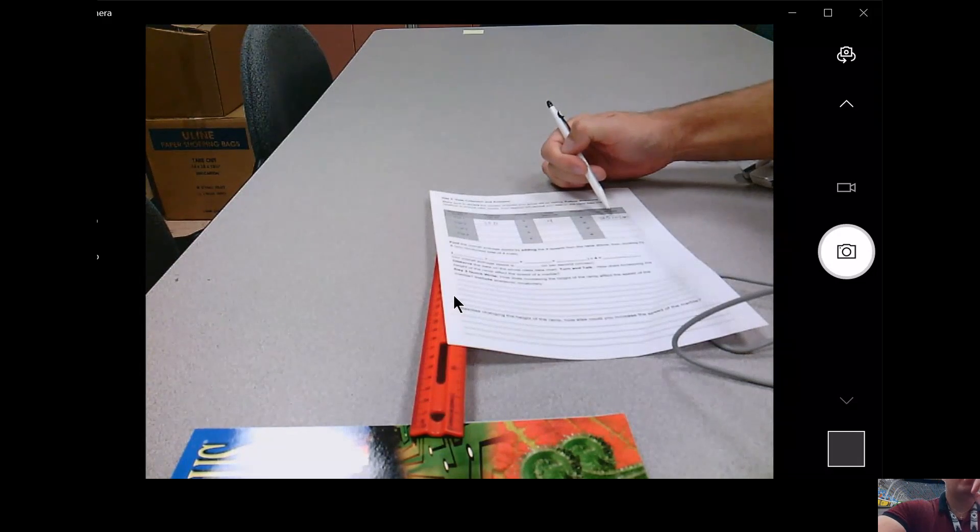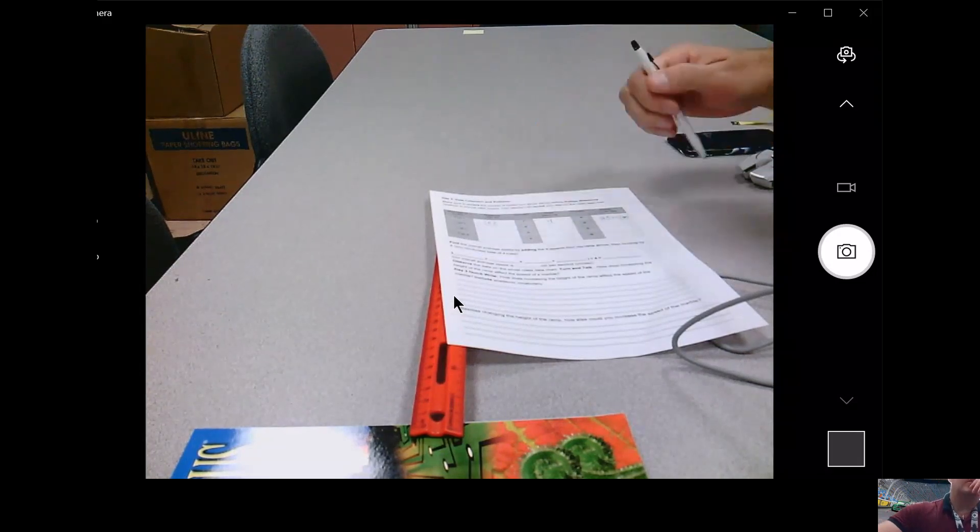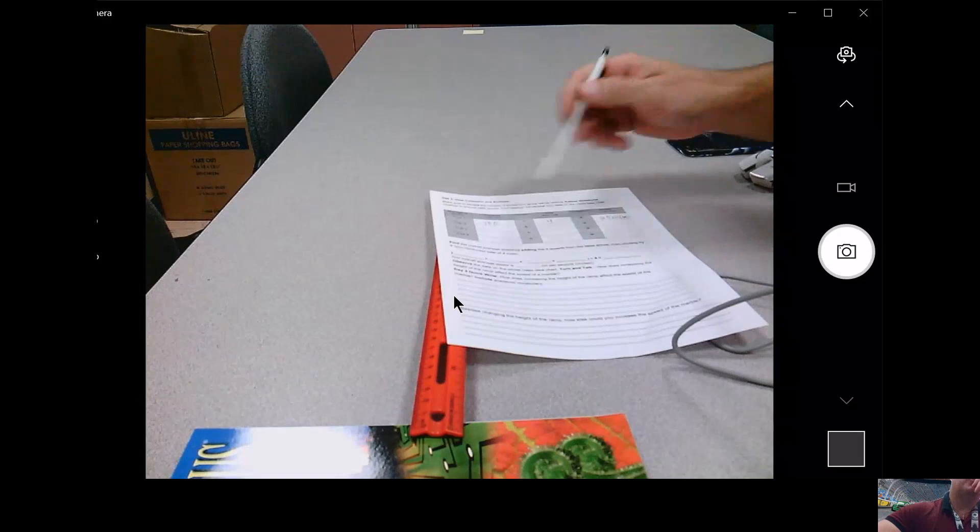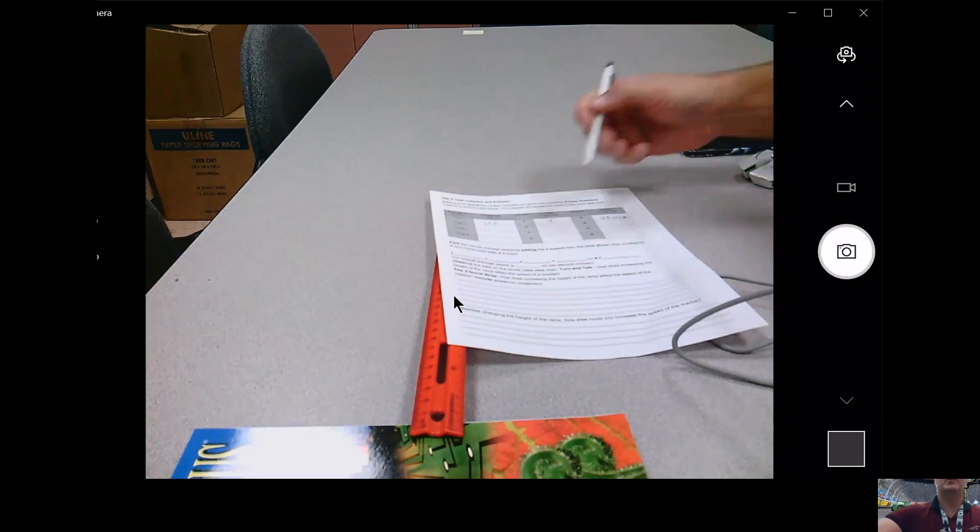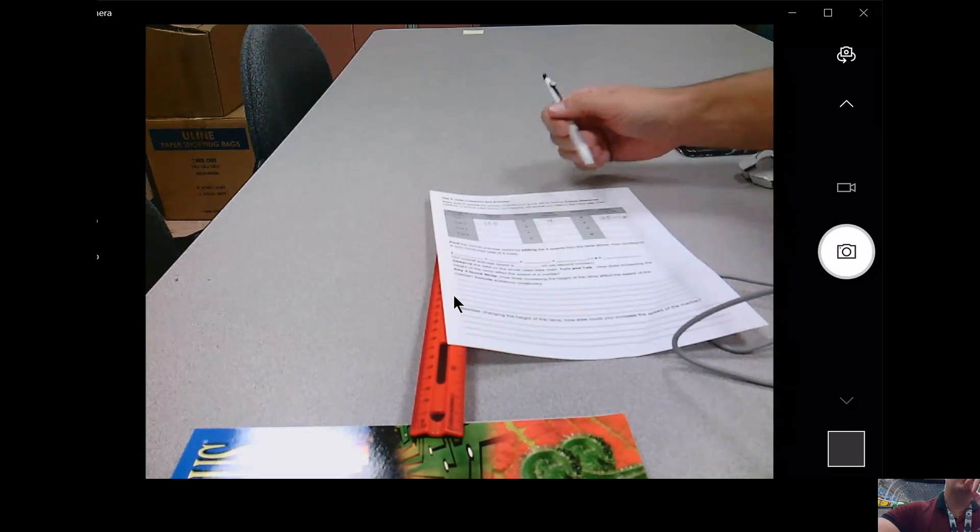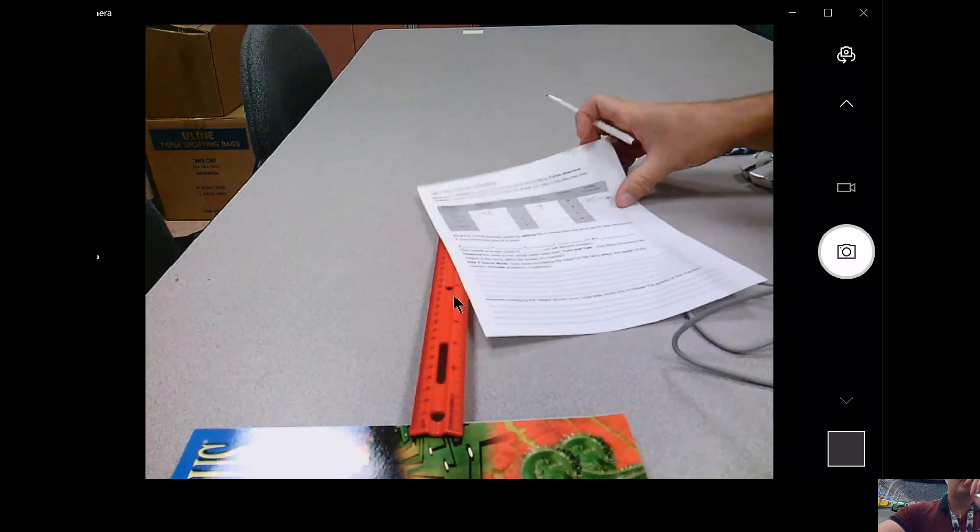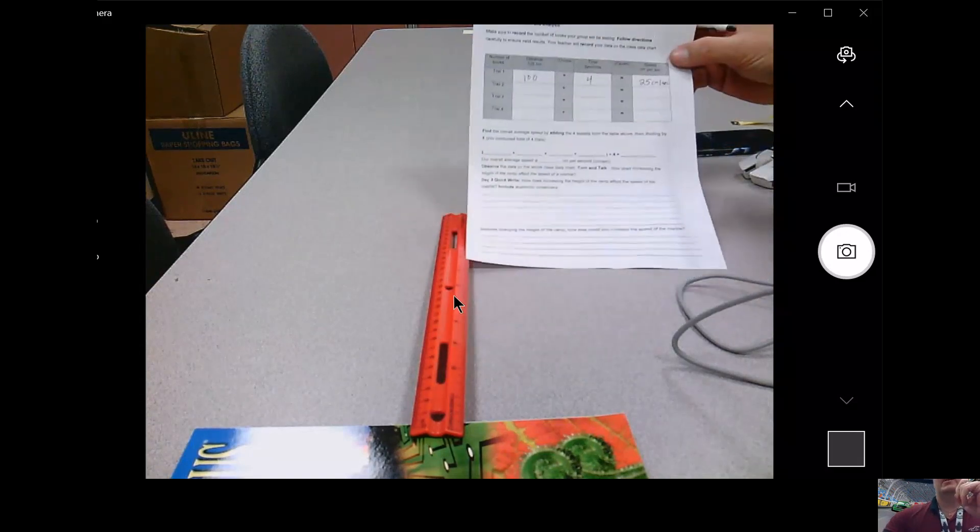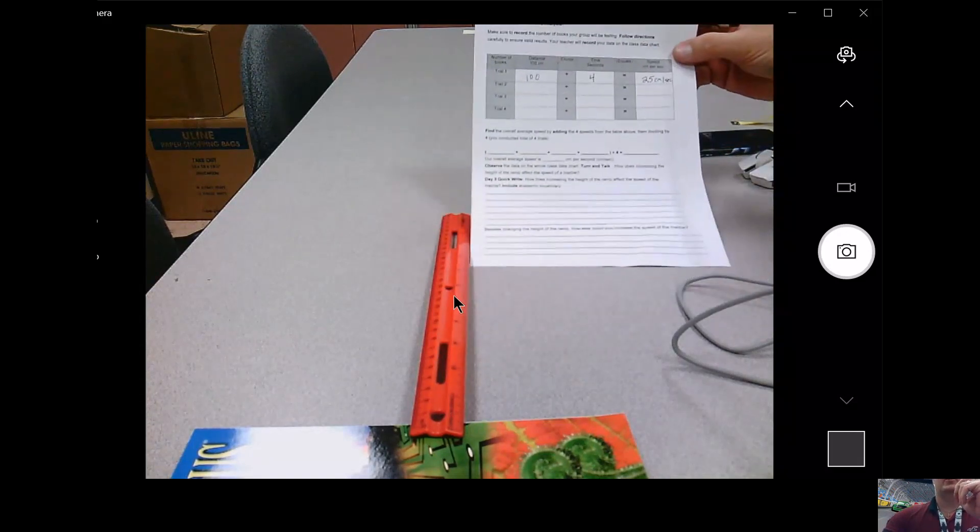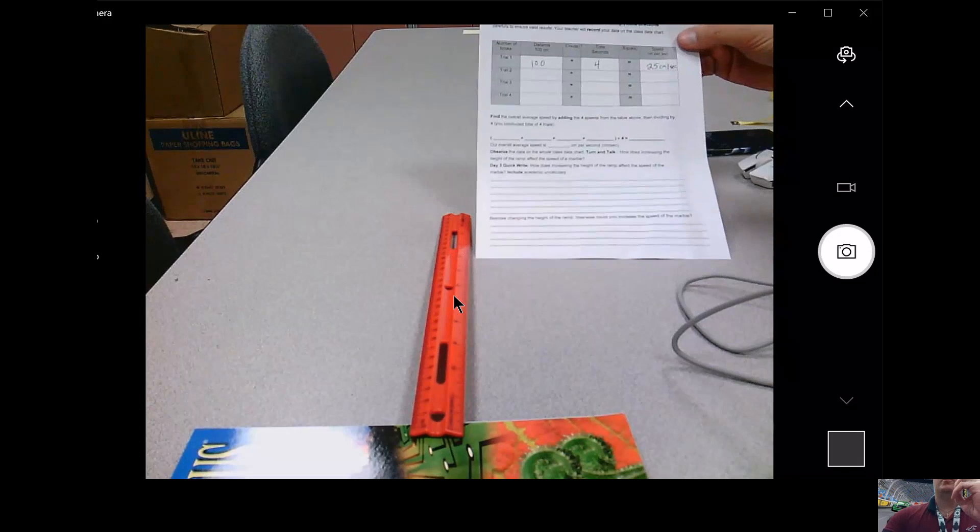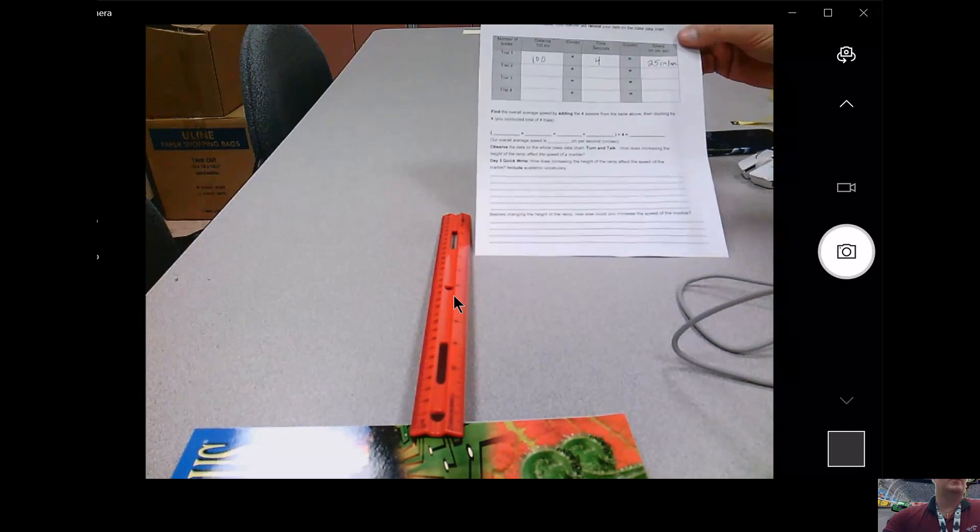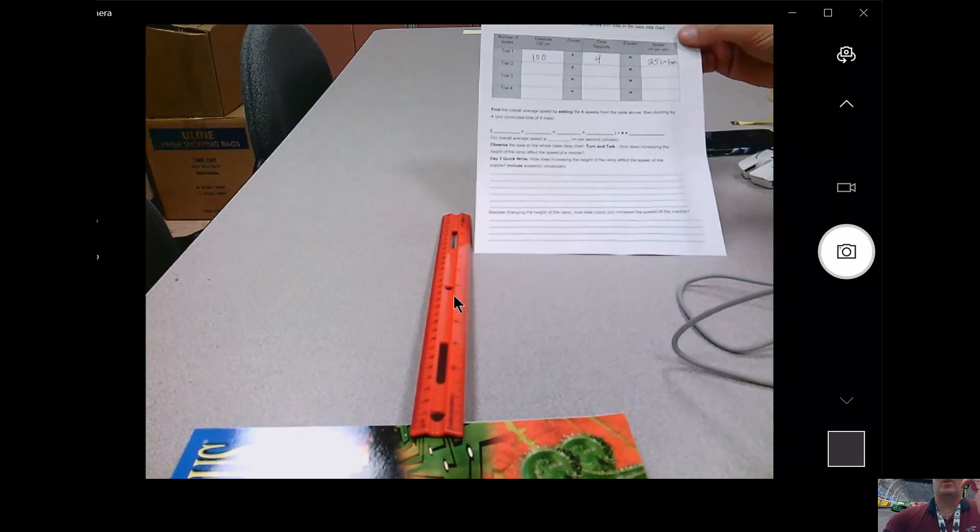Okay, and then obviously group two will have two books all the way up to group six with six books, and we will see if in fact increasing the height of our ramp, what does that do to the speed.